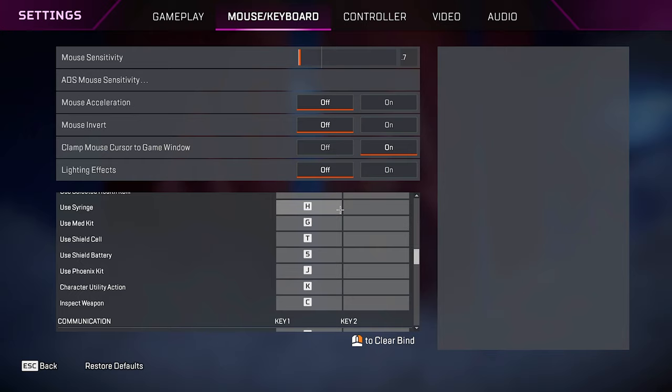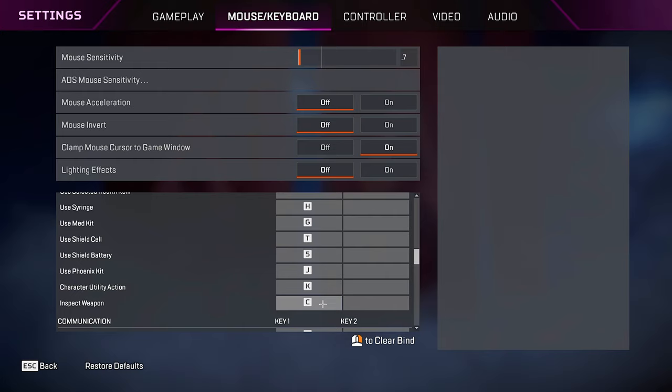Mess around with it a little bit and find what's comfortable for you. And when you finally get used to it, I promise you guys, it's going to be so much better. You're going to save so much time. Character utility actions on K. And the most important keybind of them all is the inspect. Mine's on C.